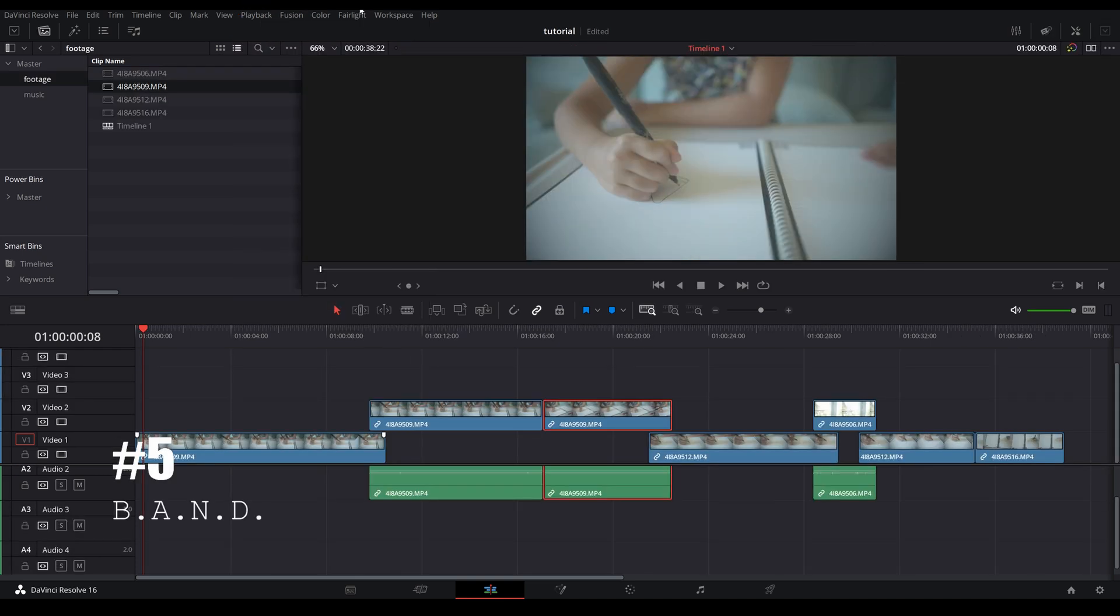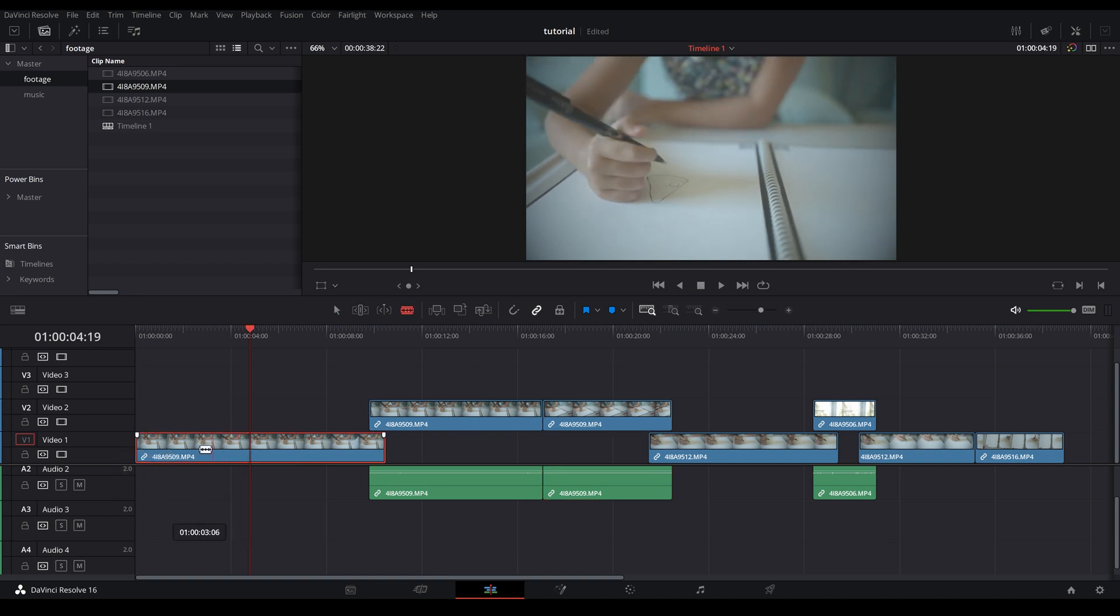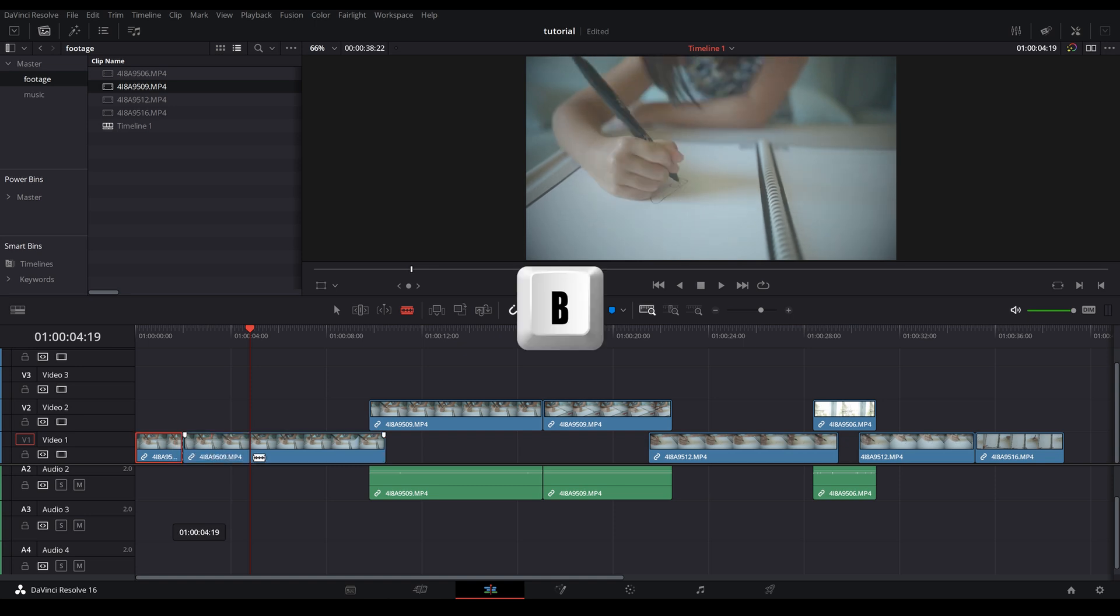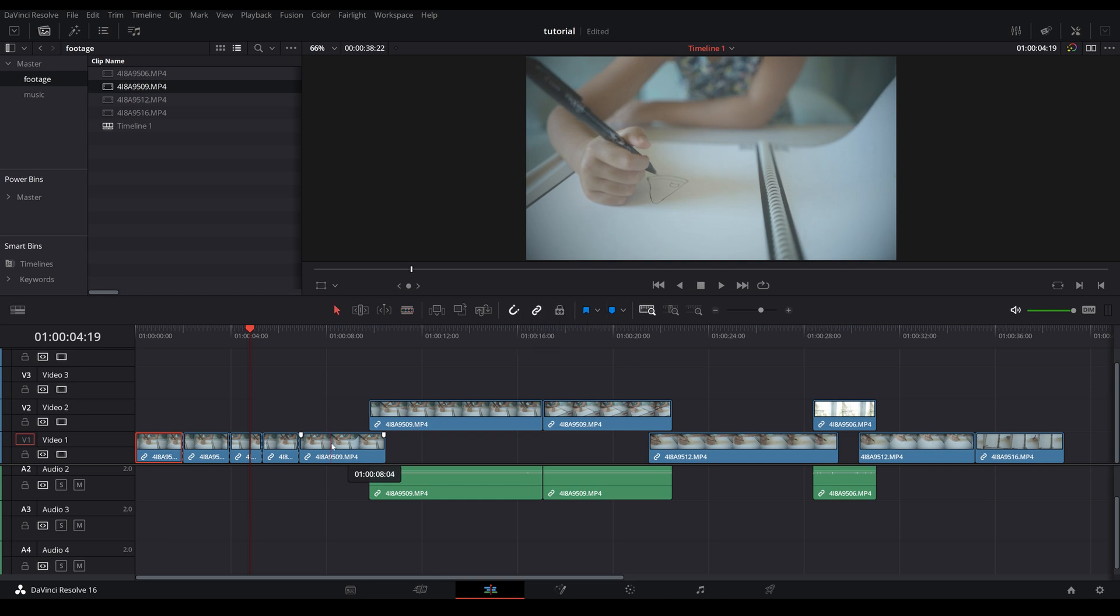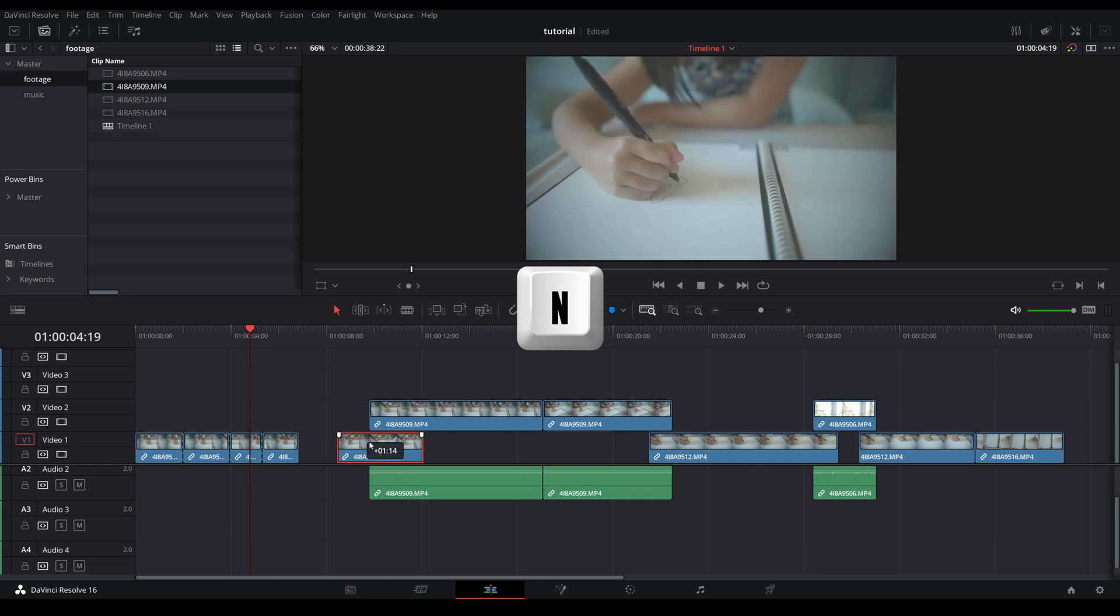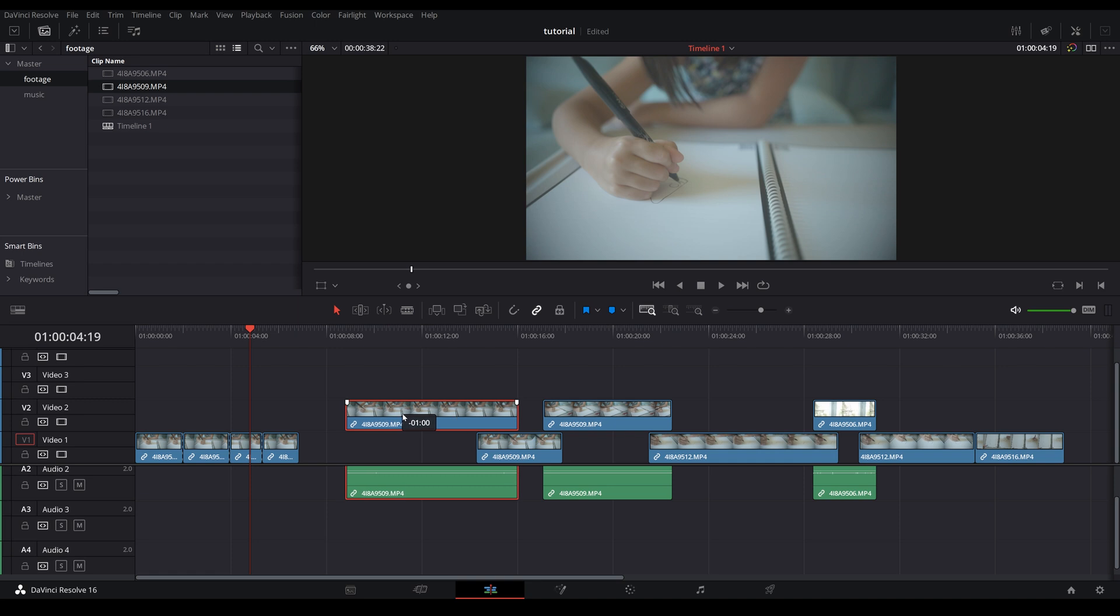Tip number five: know your BAND - B-A-N-D. B is for blade, so whenever you are on the timeline and you want to cut something, just press B and you can chop up your clips. A is obviously to select, so to go back to the cursor just press A. N is to snap. The cool thing about N is, for example, if you are holding down a clip, you press N to untoggle the snap, but when you let go of it, it will go back to snap.